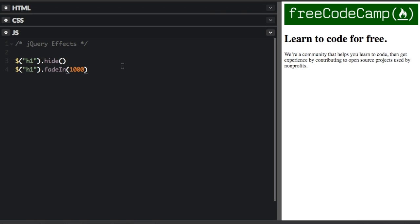And now we're going to do method chaining. So if you do method chaining, you can put in a lot of methods at the same time. So I'm going to add a class blue.